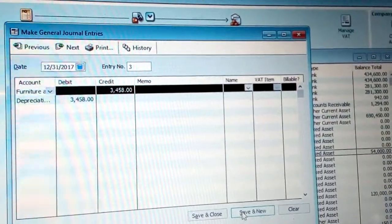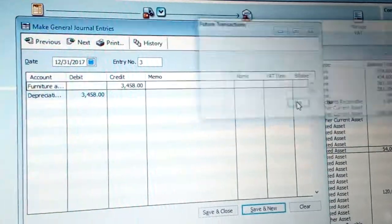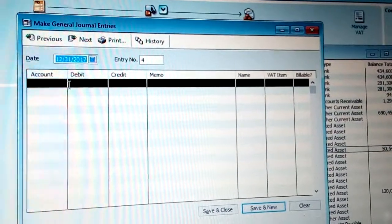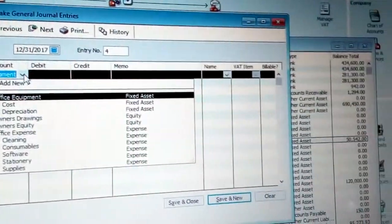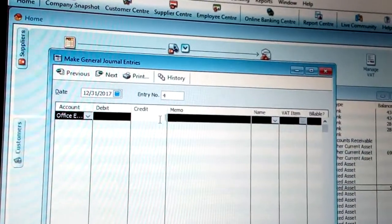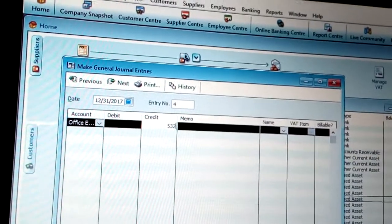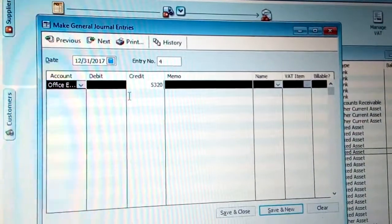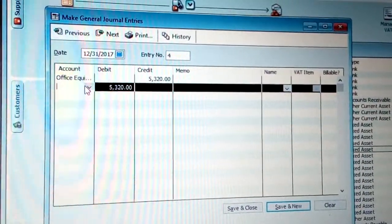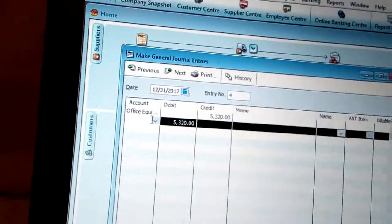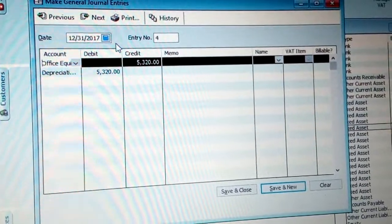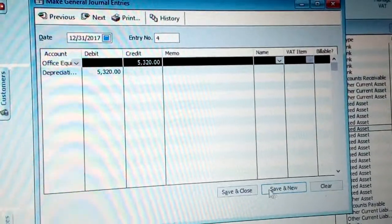Click Save and New, and click Yes. Now record depreciation for another item — Office Equipment. Choose Office Equipment and enter the depreciating value of around 75,820. The amount will come on the debit side. Then click and choose Depreciation Expense for the credit side. Use the same date and then click Save and Close.